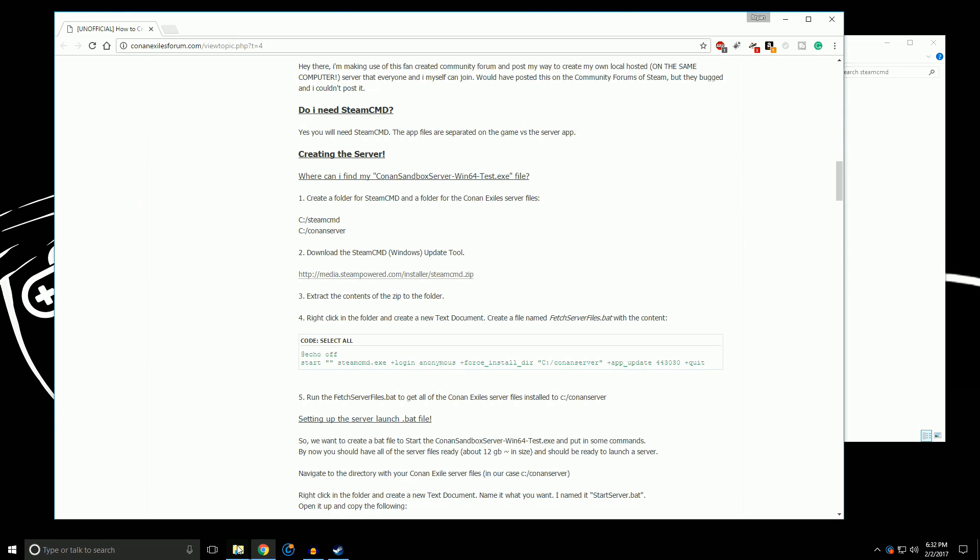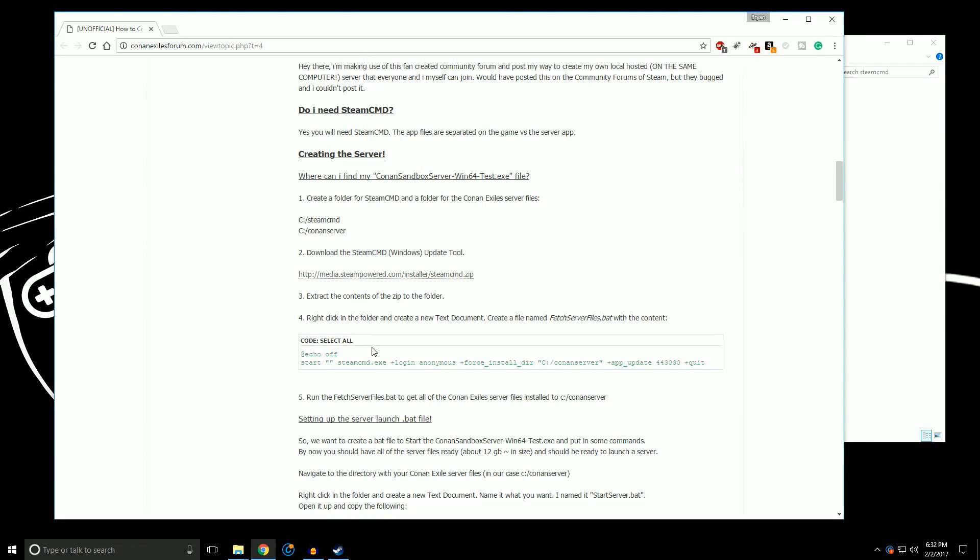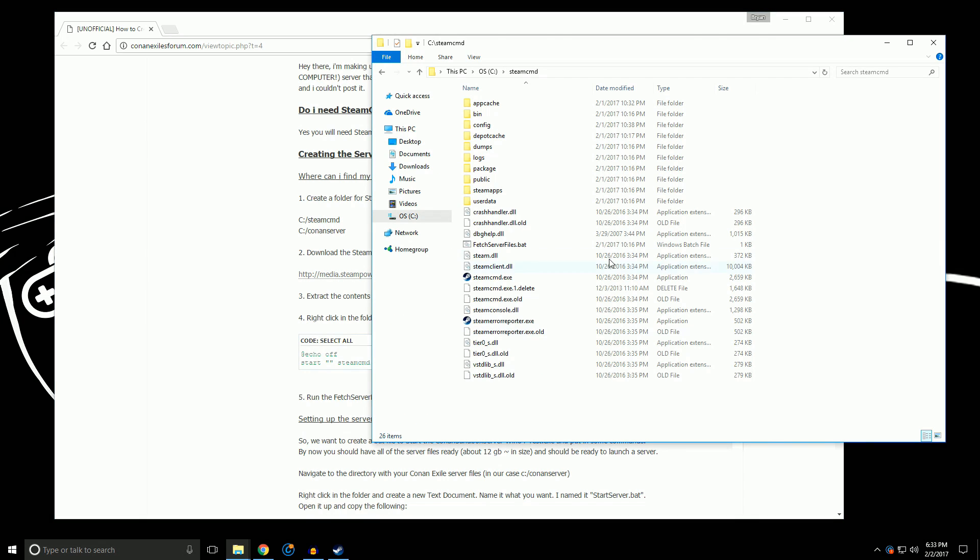Once you have downloaded it and extracted it into your Steam command folder, he suggests that you create a text file with this command in it which tells the Steam command to execute, logs in anonymously. And what it does is it installs the Conan server into the folder that you want it to. You can always change this destination to whatever you want it to be and have it there. You can call it whatever you want.